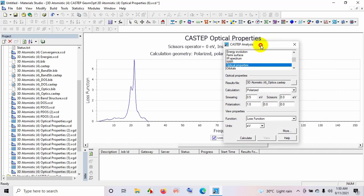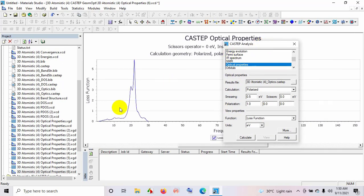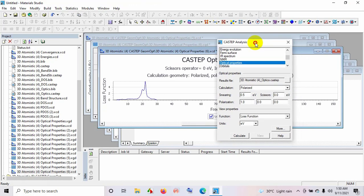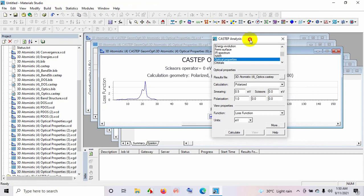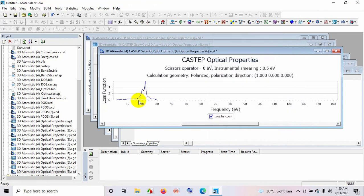So these are the total procedure how to analyze data from CASTEP calculated files. Thank you.